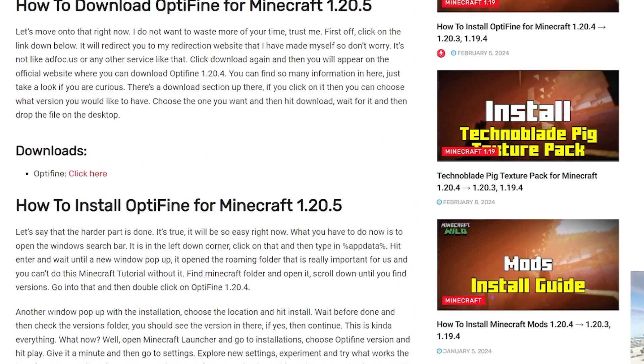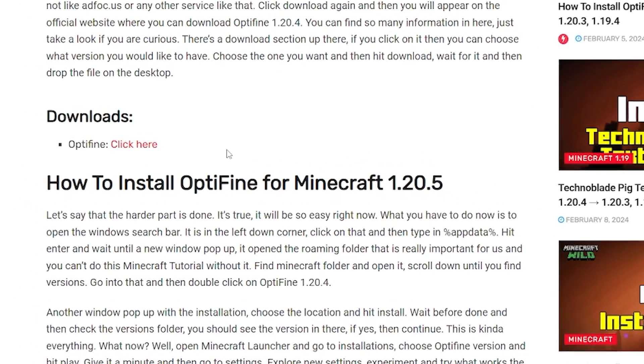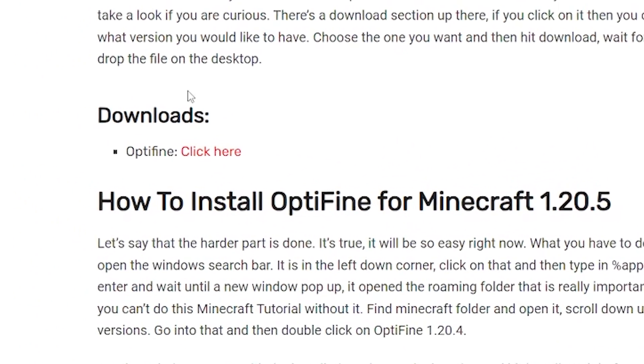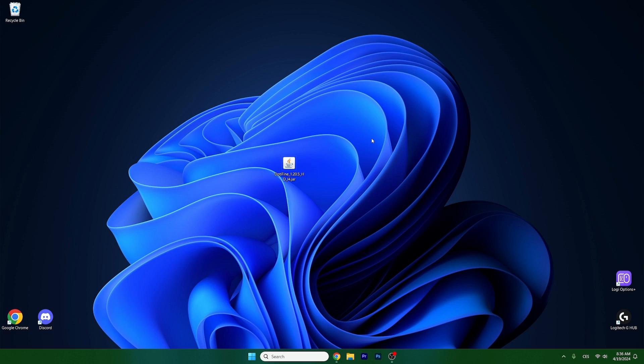You will scroll down a little and then you will get to the download section. So there will be an Optifine click here. So click on that and download it.